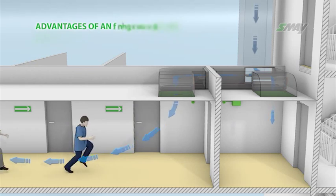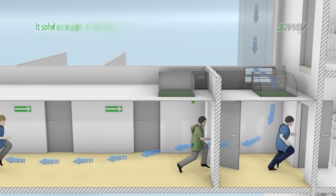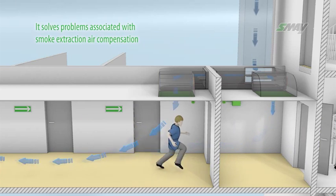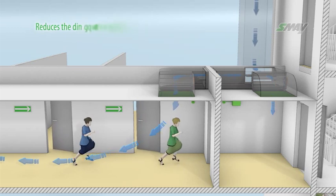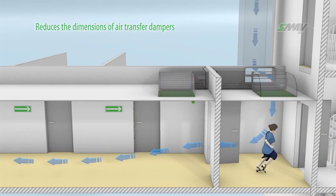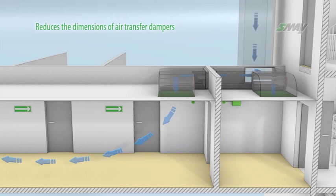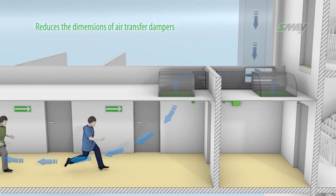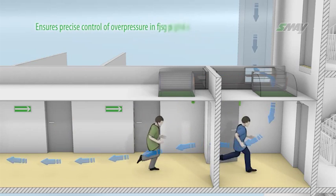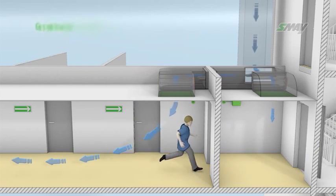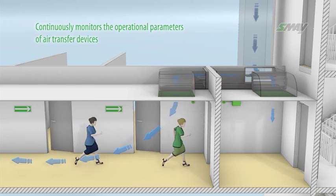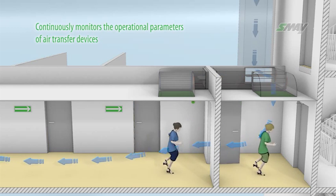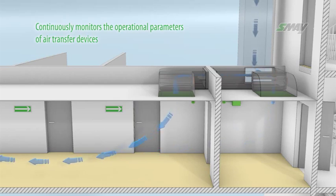Advantages of an electronically controlled system: It solves problems associated with smoke extraction air compensation if using constant capacity smoke extraction fans in the corridor. Reduces the dimensions of air transfer dampers. In practice, due to the limited size of firefighting lobbies, it is often impossible to install properly sized air transfer dampers. Ensures precise control of overpressure in fire lobbies and continuously monitors the operational parameters of air transfer devices, by which acceptance tests and periodic commissioning pressure differential systems tests for buildings are completed faster.